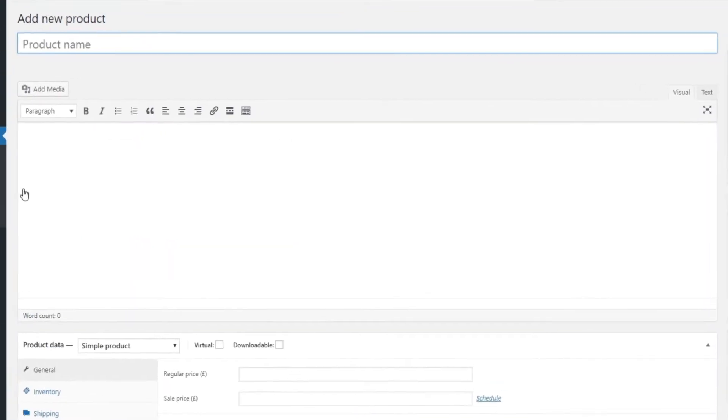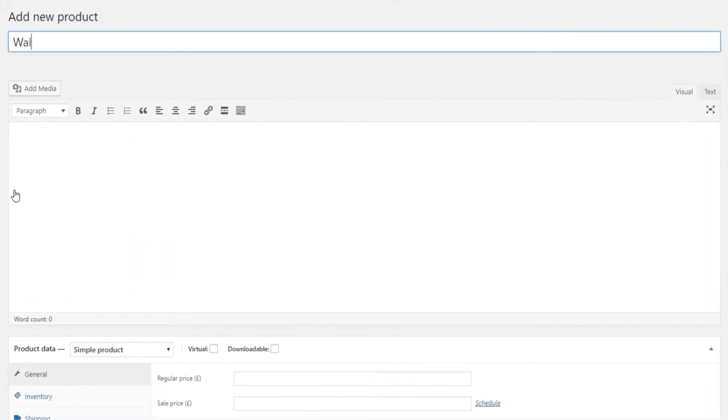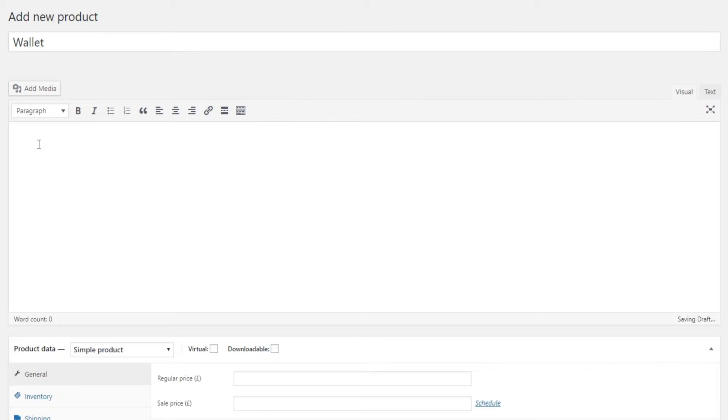You now have in front of you the product page, where you can input all product features and write a description to explain to the prospective customer what it is that you're trying to offer here.